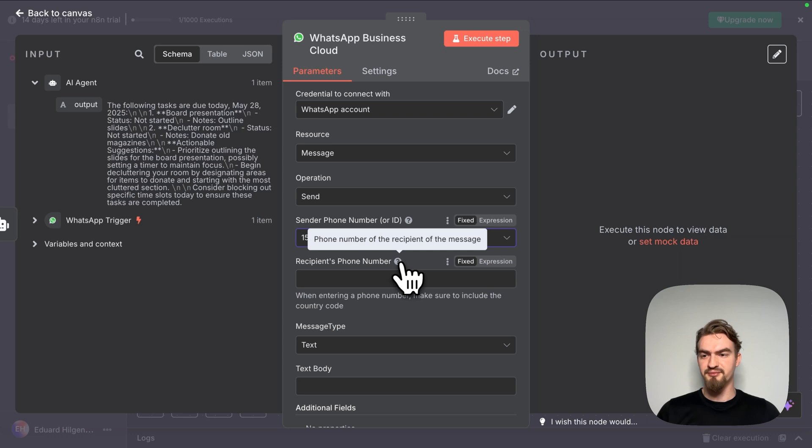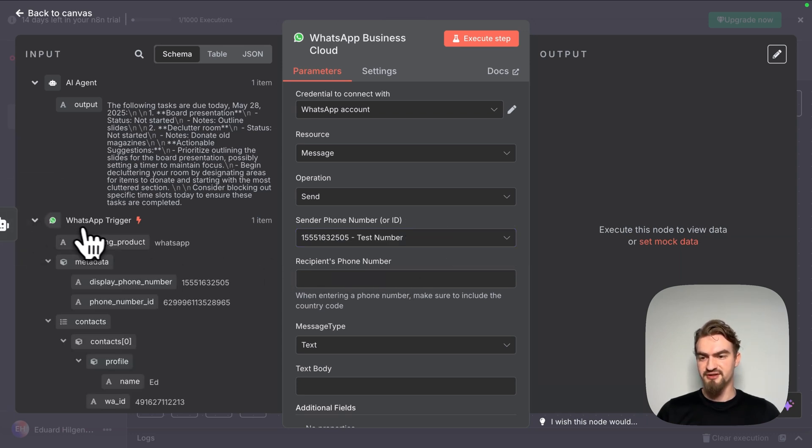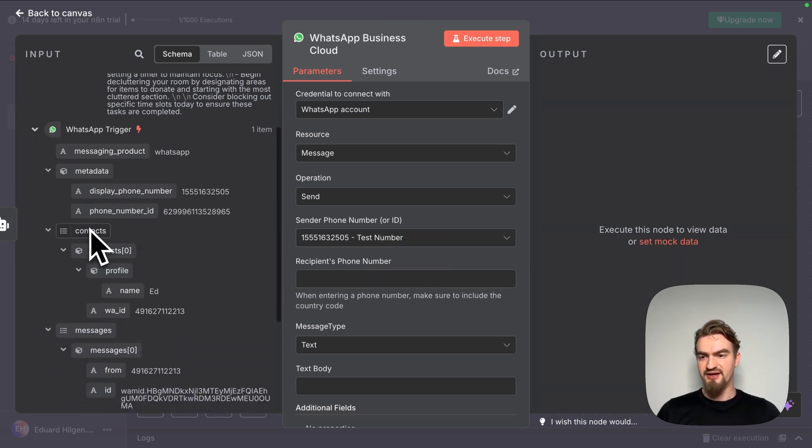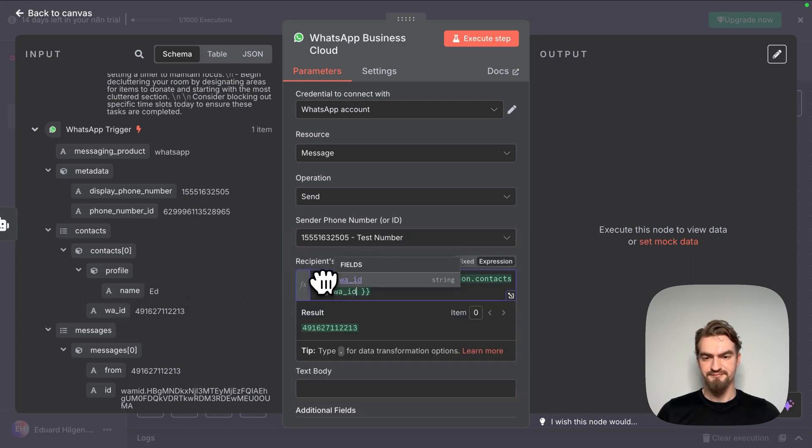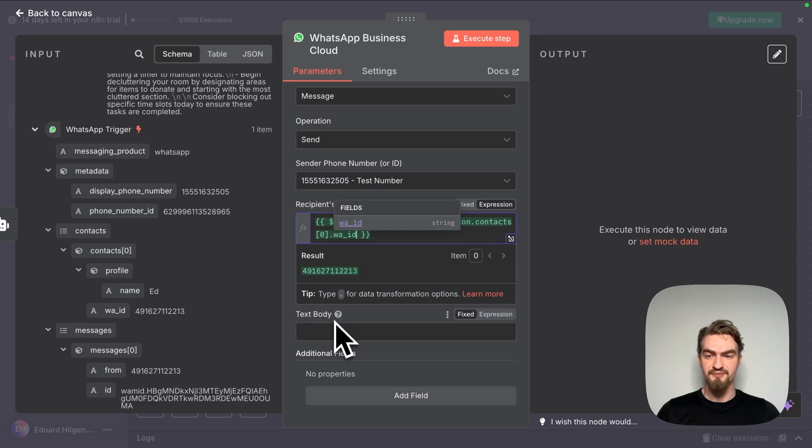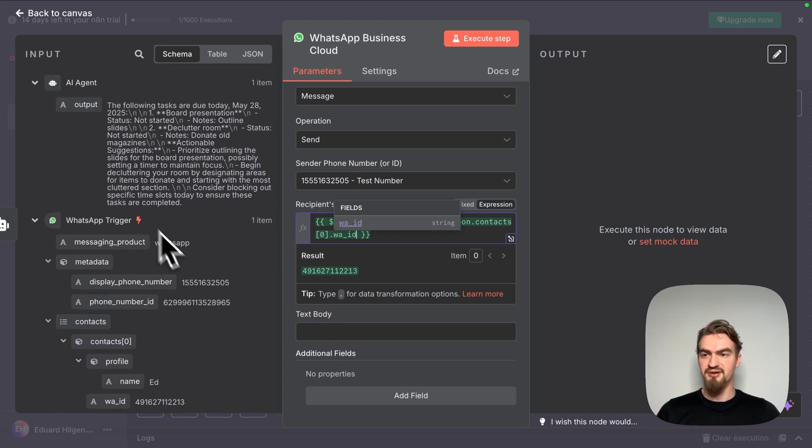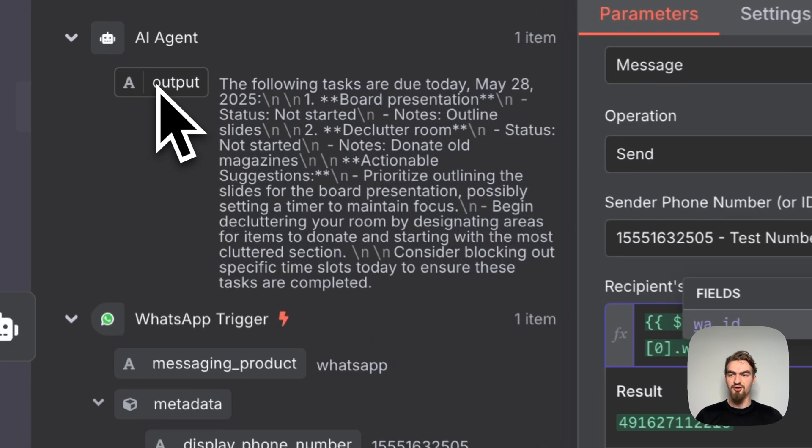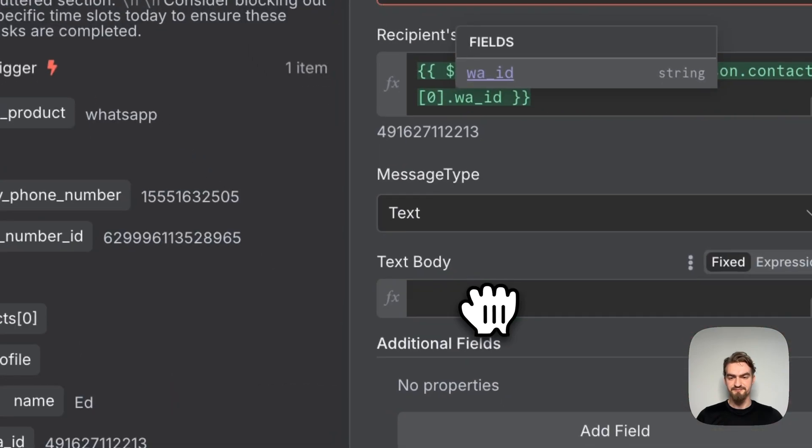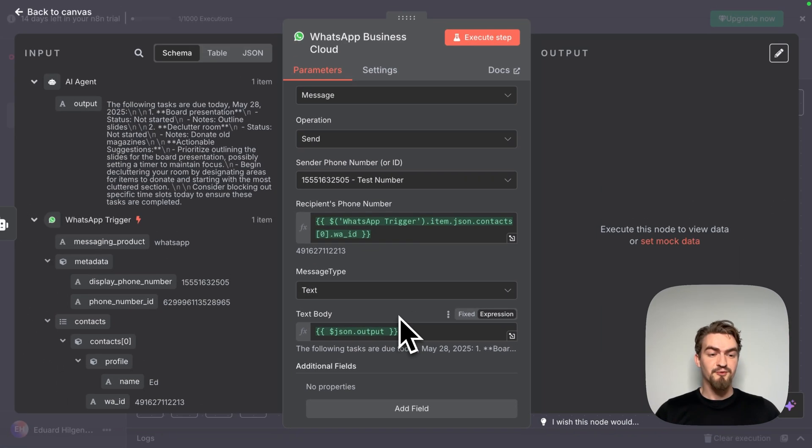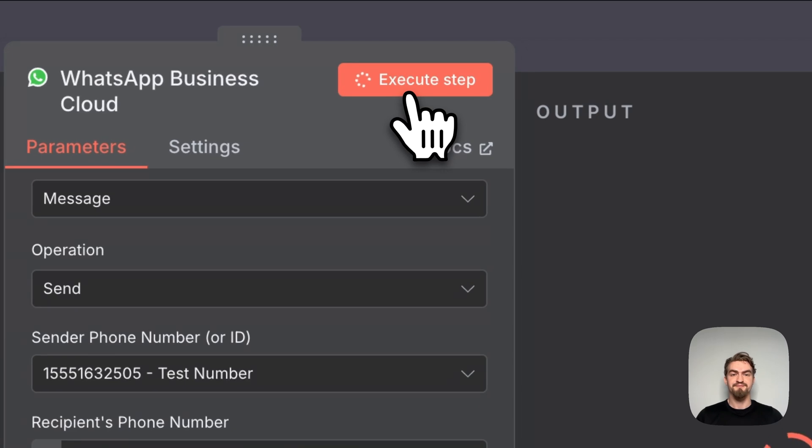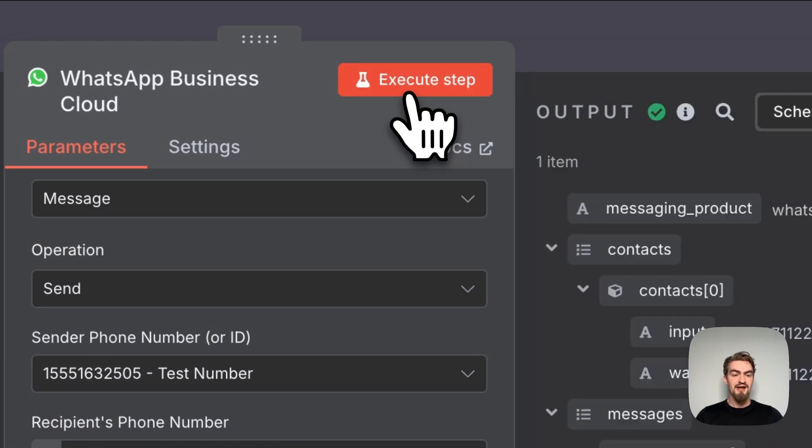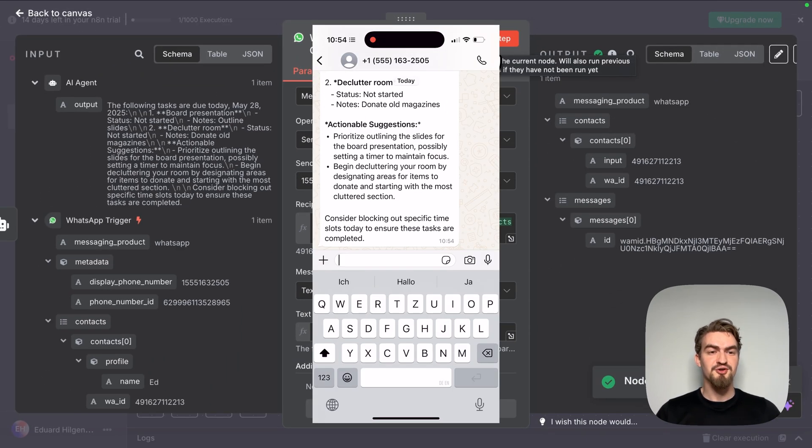Under recipient's phone number, we go to our WhatsApp trigger and look under contacts and select WhatsApp ID and drag and drop it here. And the last thing we have to do is to define the return message. For that, we go here up and drag and drop the output from our AI agent. That's it. We click now execute step. And you should now receive the message on your WhatsApp.